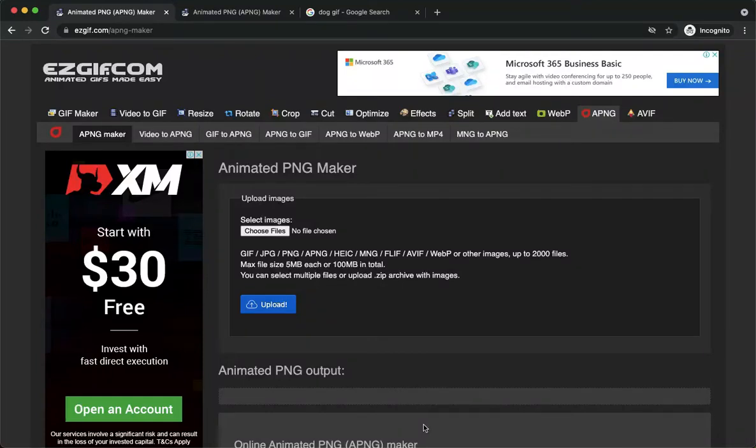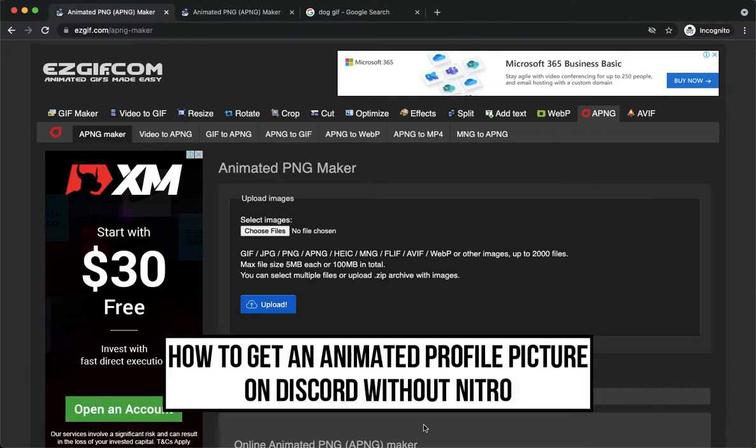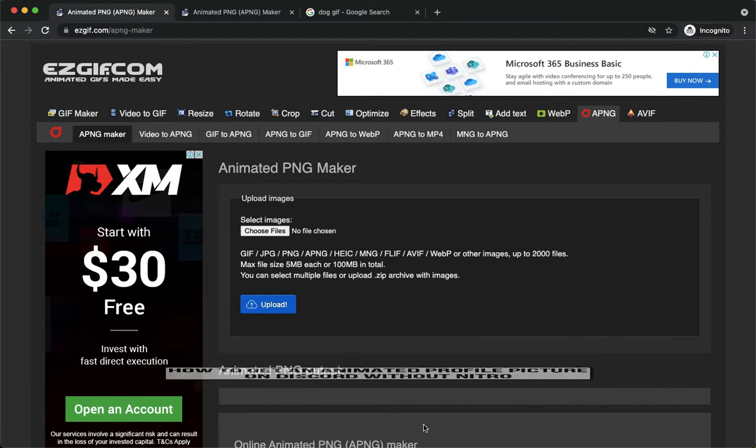Hi everyone, welcome back to this channel. Today I will be teaching you how to get an animated profile picture on Discord without Nitro. So let's begin right away.